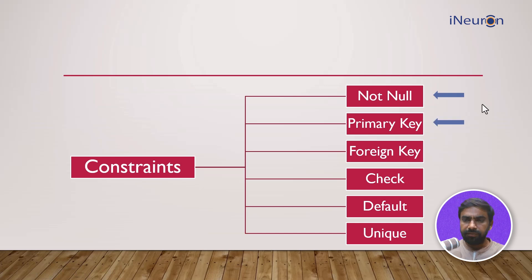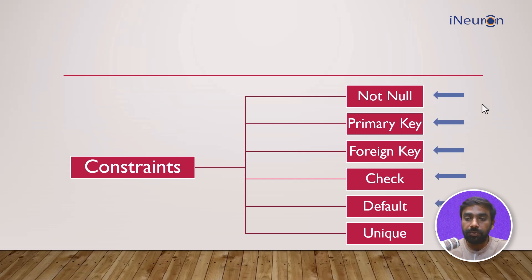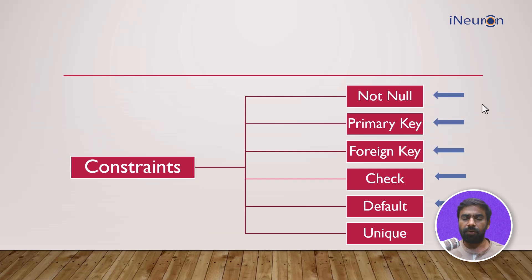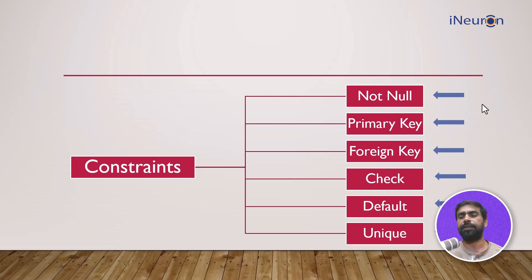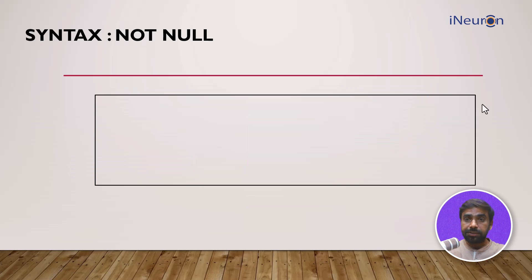When you look at the constraints, constraints are of basically six types. One is NOT NULL, then we have something called as primary key, then we have something called as foreign key, then we have CHECK, DEFAULT and UNIQUE. I think in primary key we have already introduced ourselves to constraint a bit, but I think it's time for us to understand the constraints deeply. Let's take each and every constraint one by one. Let's start with NOT NULL.